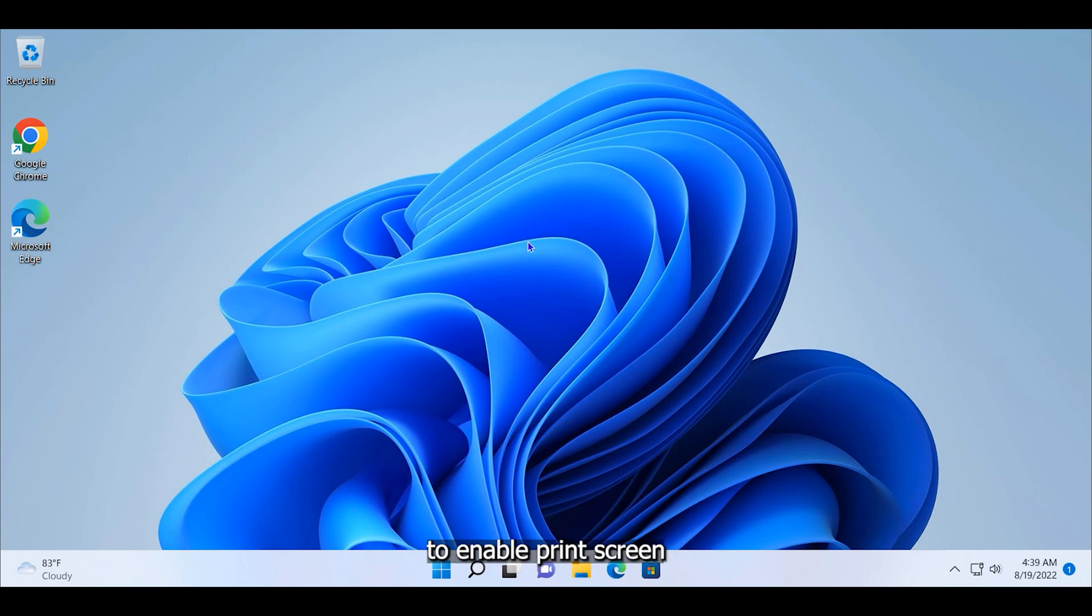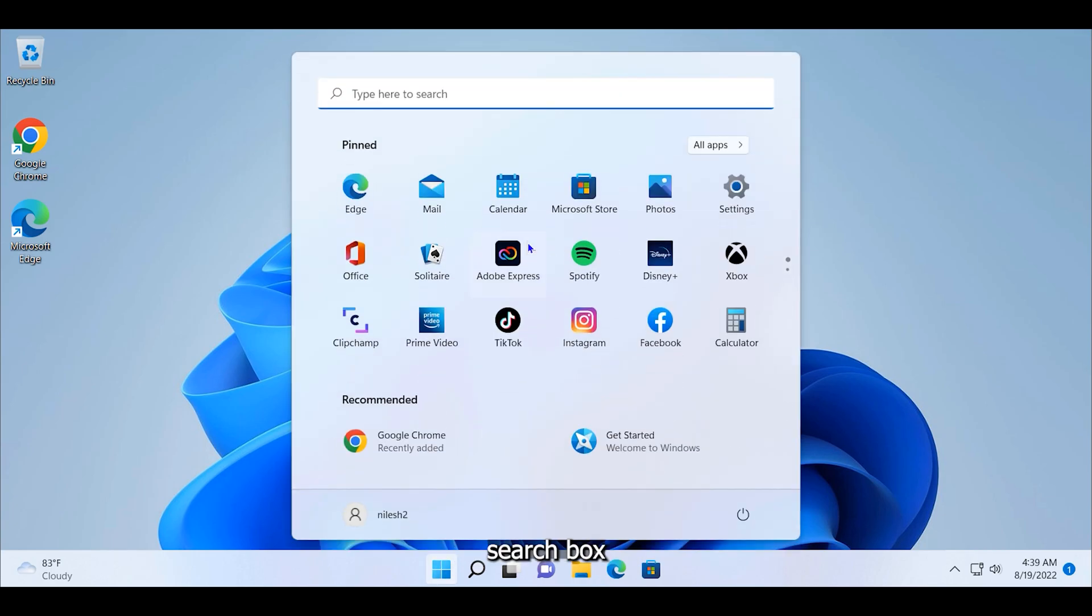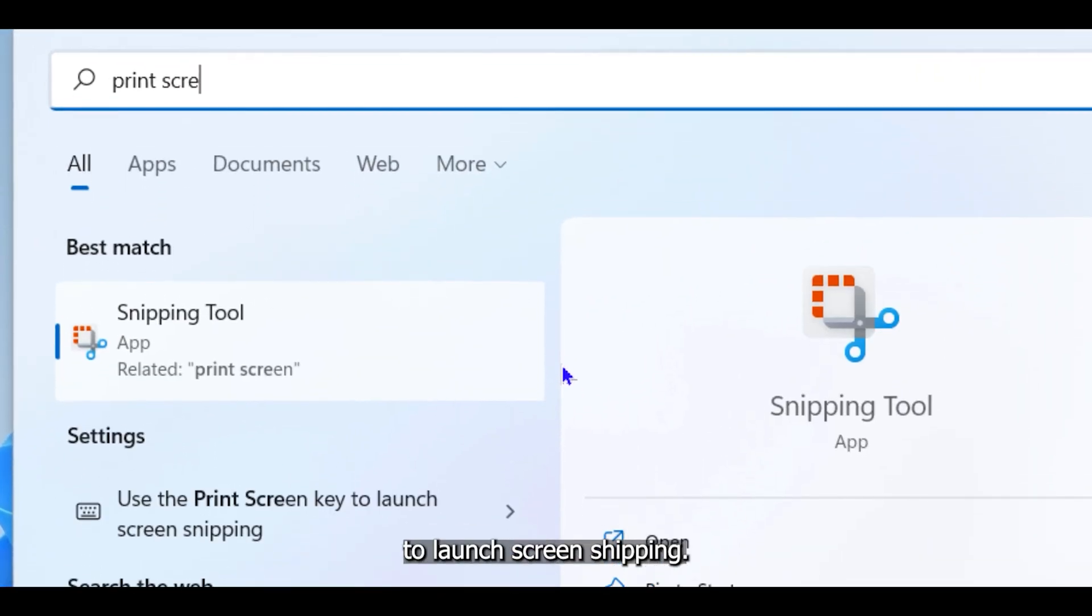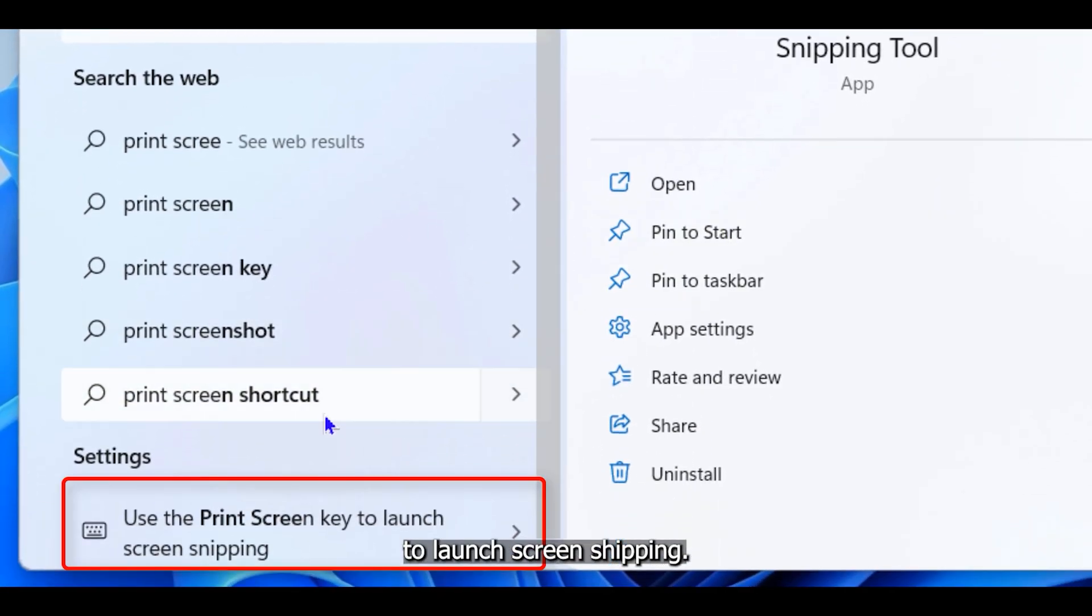To enable print screen, type print screen in search box and select use the print screen key to launch screen snipping.